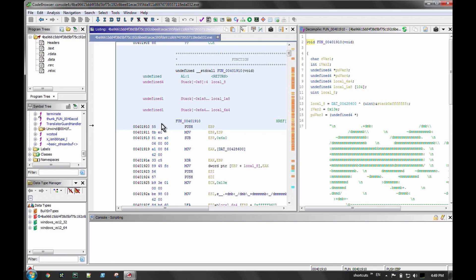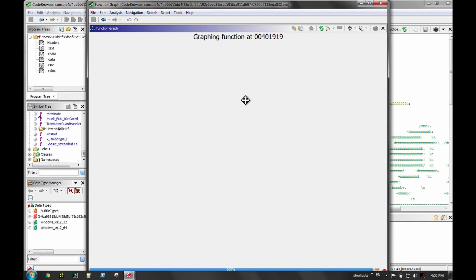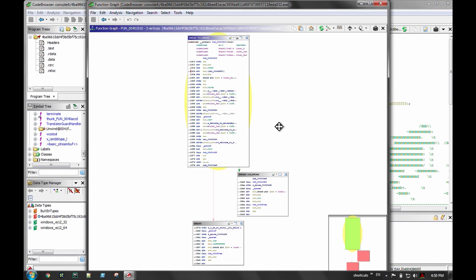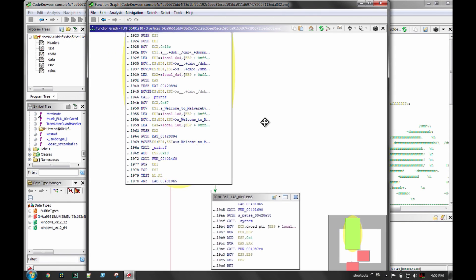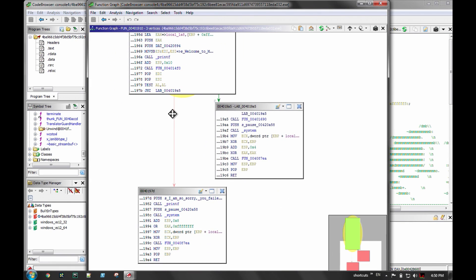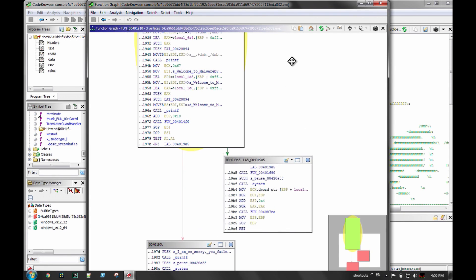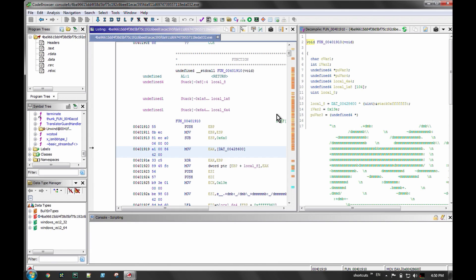The graph view in Ghidra you actually have to navigate to manually — you can't just hit spacebar like in IDA. You go up to Display Function Graph, and it opens the function graph. It's a little slow, but it shows where jumps go for true and false conditions, just like IDA. It's just a little clunkier and slower to move around in, but with practice you can get quick at it.